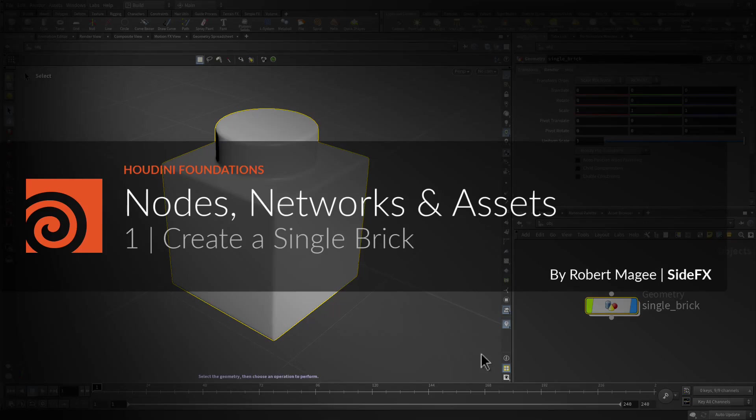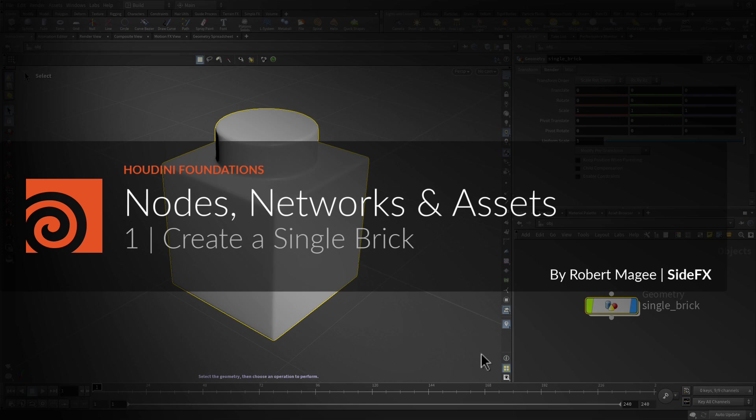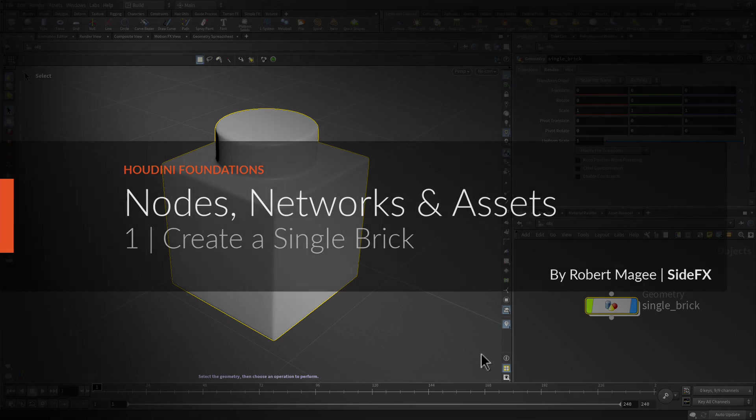Welcome to part one where we're going to create a single brick. To get started, you will build a single brick model that you will later copy onto points to create the brickified shape. You will create this shape using a combination of polygon modeling tools. Along the way, you will see how each action you take creates a node in Houdini that creates a recipe of the steps taken to create the geometry.